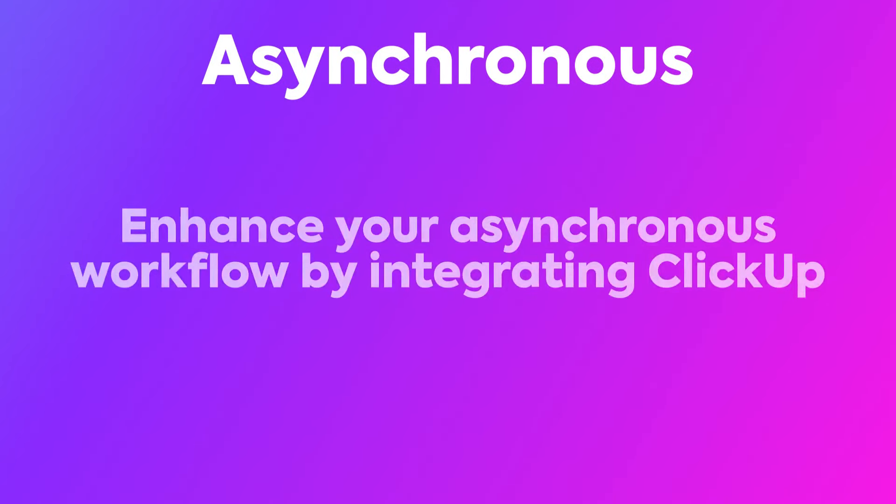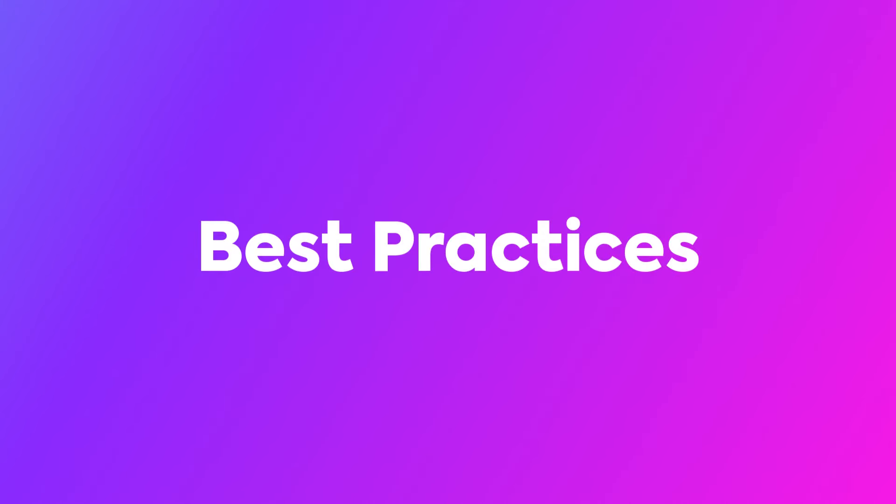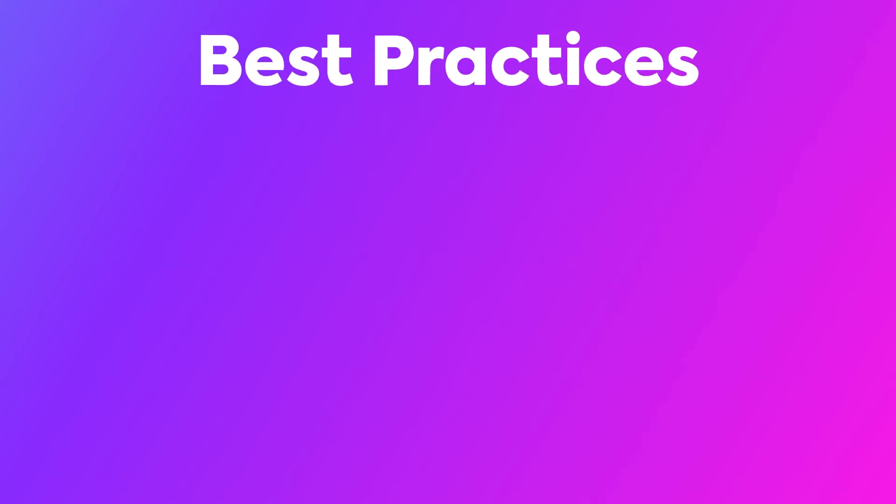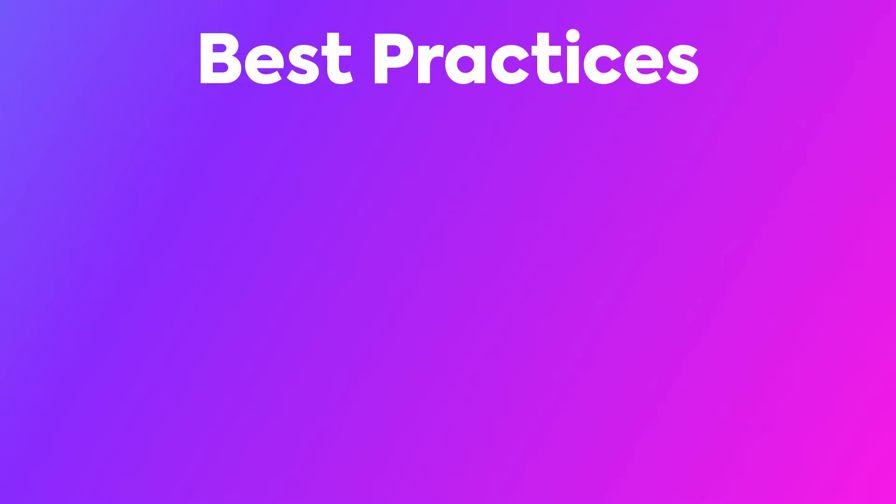Enhance your asynchronous workflow by integrating ClickUp, saving time and boosting productivity with the platform. Let's discuss some best practices associated with asynchronous collaboration together.